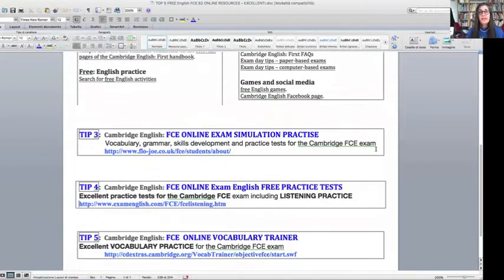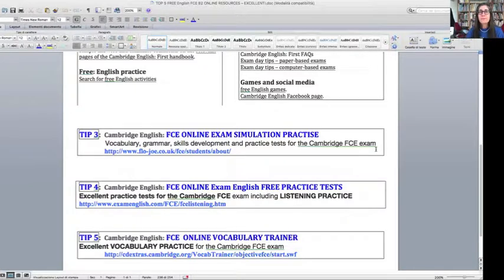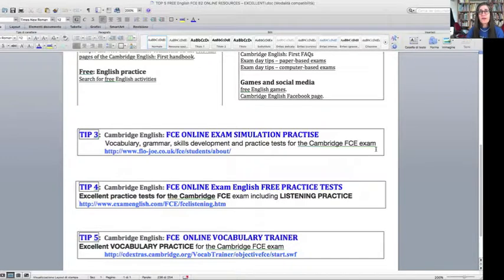Tip three is, again, simulation practice. This is the famous Flo-Joe at flojo.co.uk. They are specialized in exams and I find that their First Certificate materials are amongst the best on the web. Differently from tip one, this not only gives you advice and strategies, but also gives you a real enormous quantity of materials to practice on. If you subscribe to their newsletter, it also sends you weekly exercises and little tests for the various parts of the exam to improve your vocabulary. It's really, really well done.